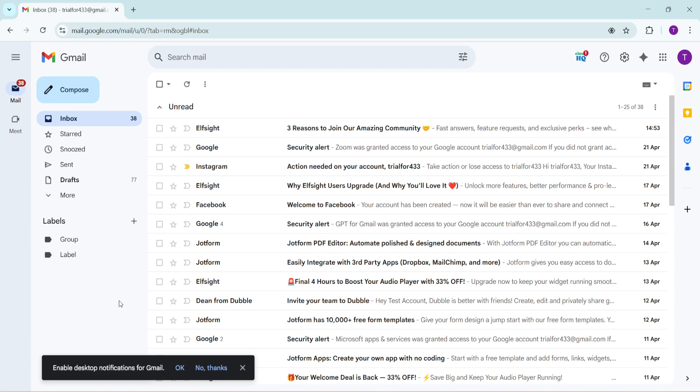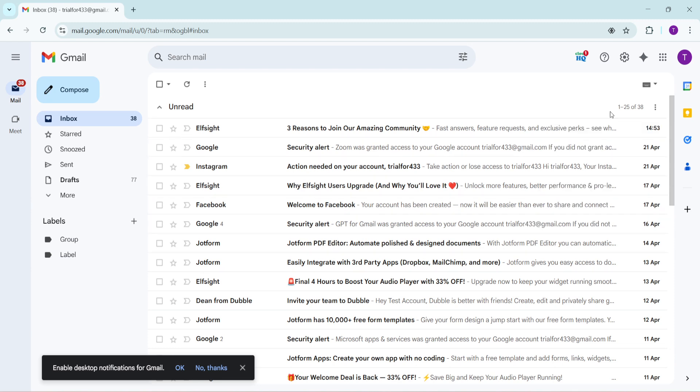First, open up Gmail on your computer. Once you're in your inbox, look towards the top right corner of the page. You'll see an icon that looks like a gear. This is your settings icon.